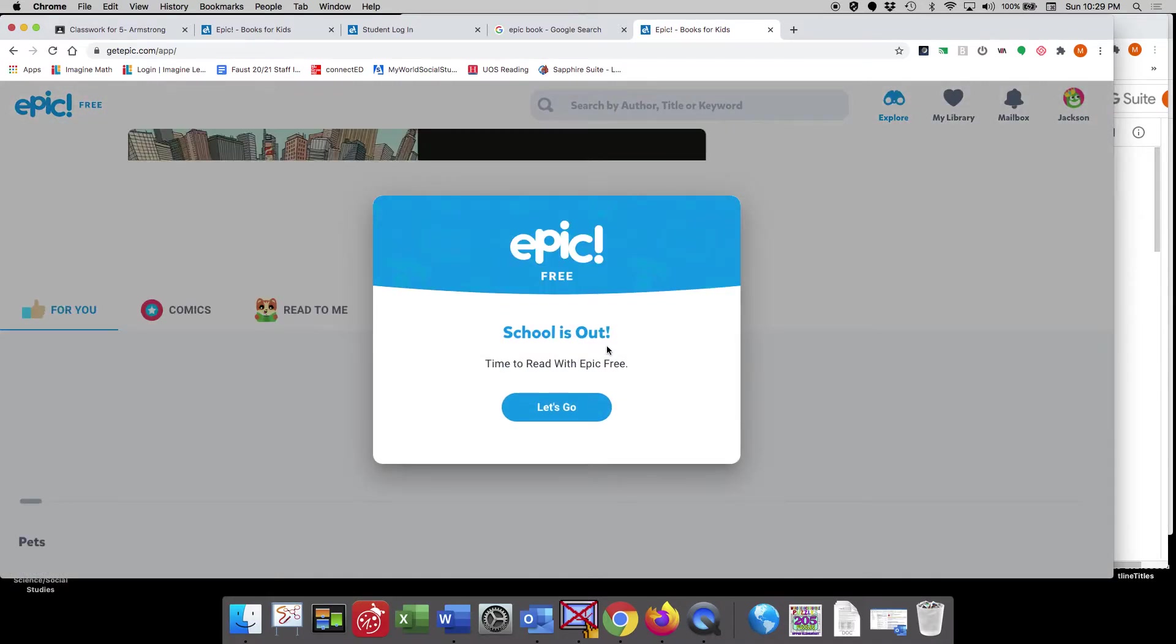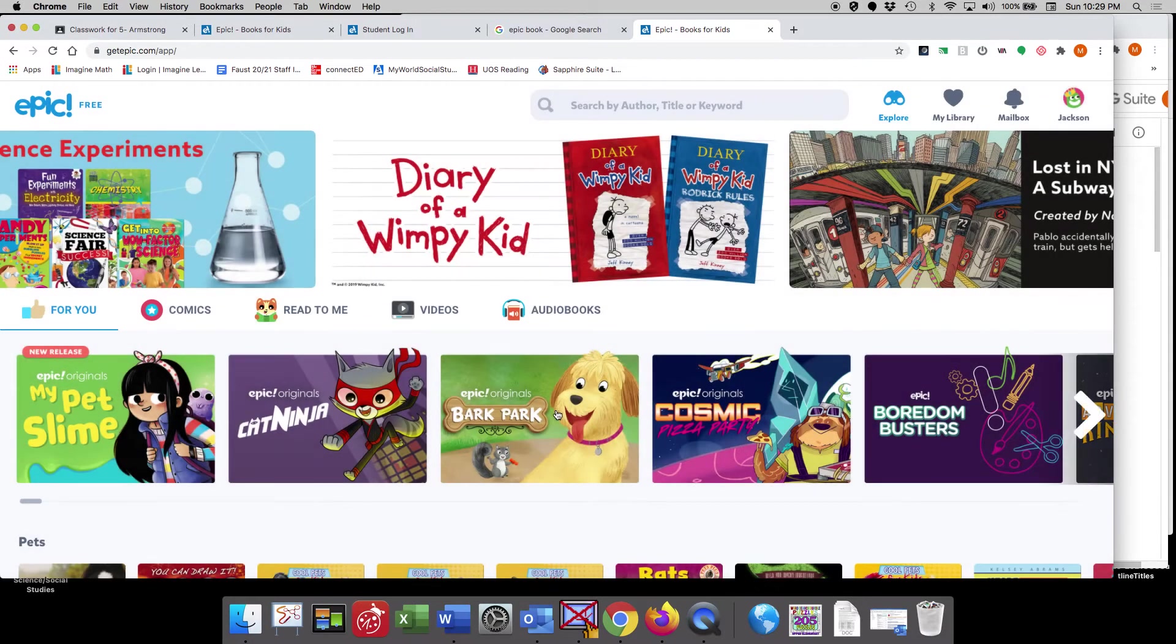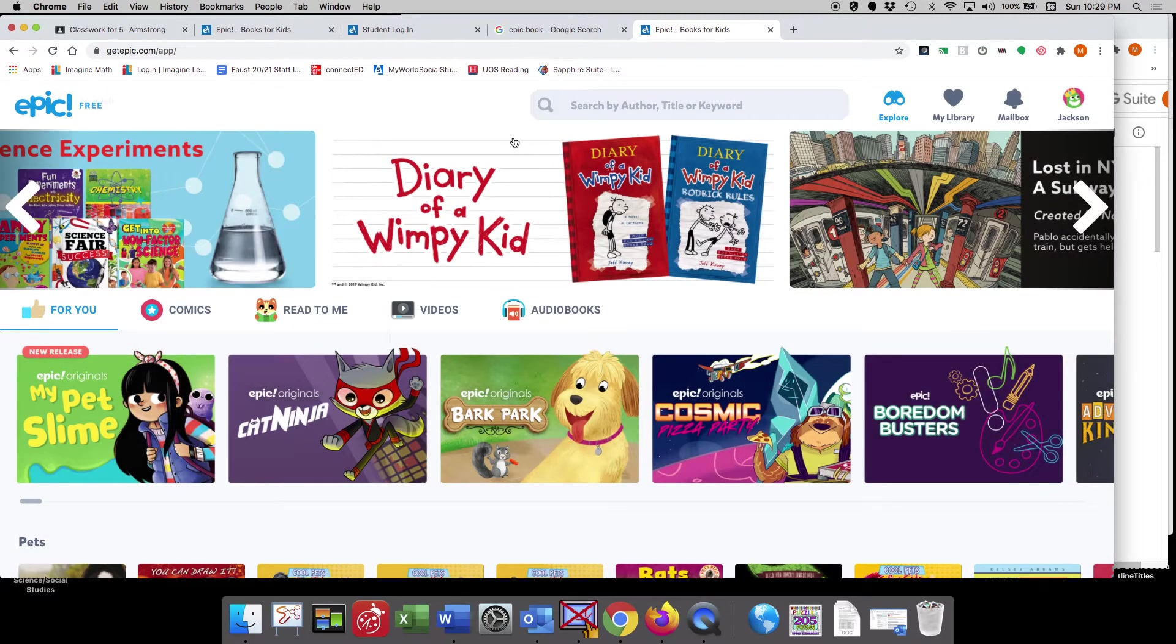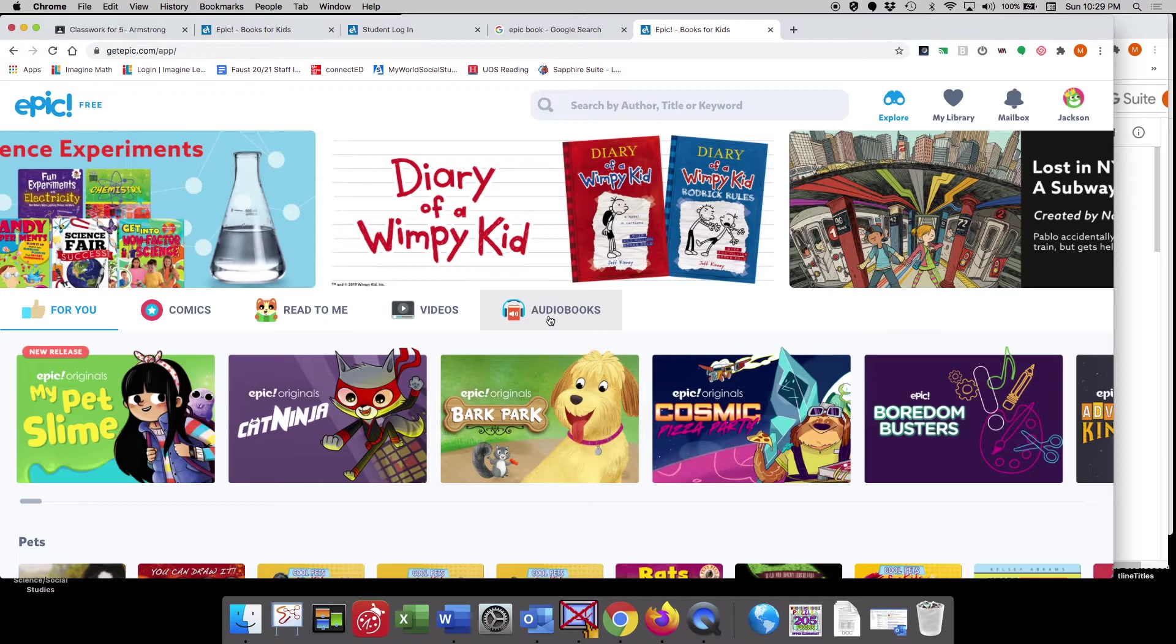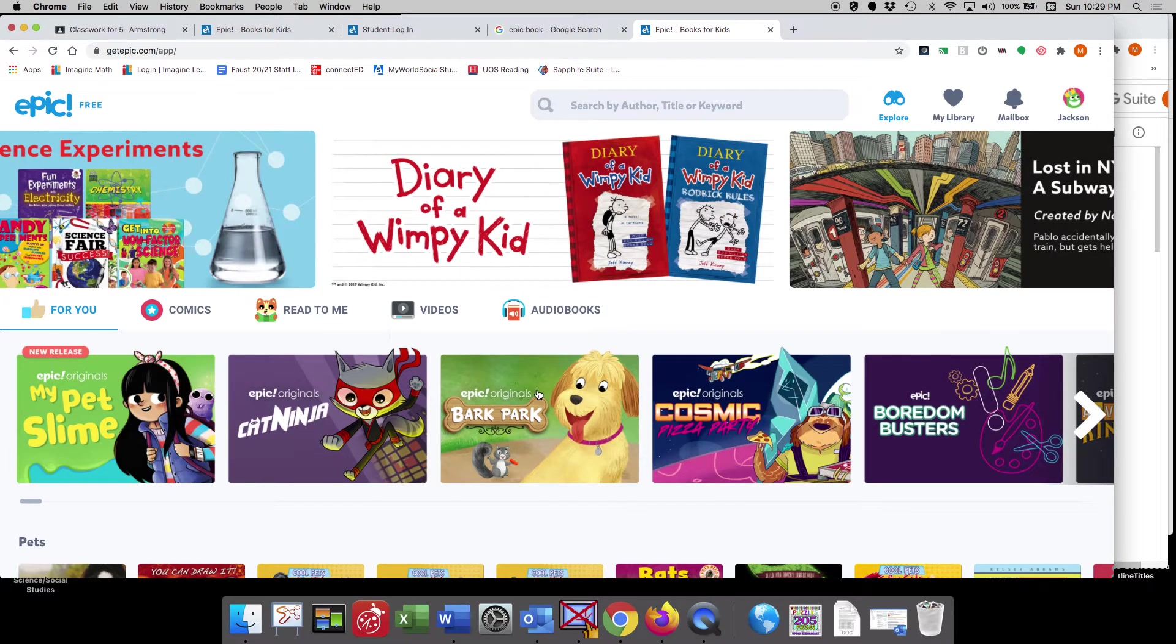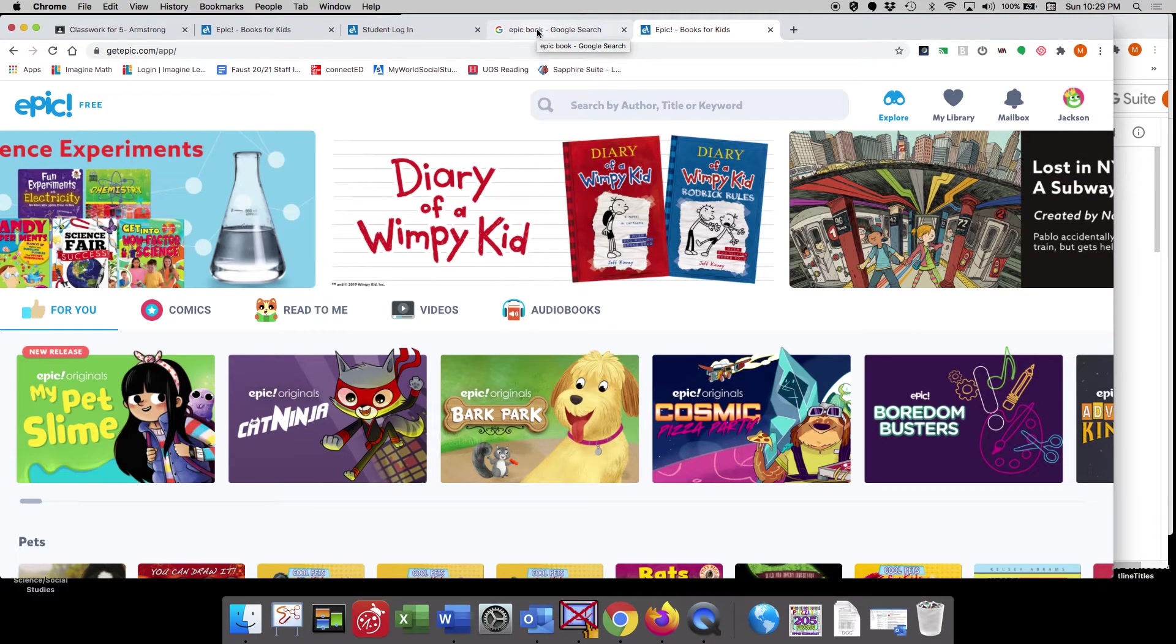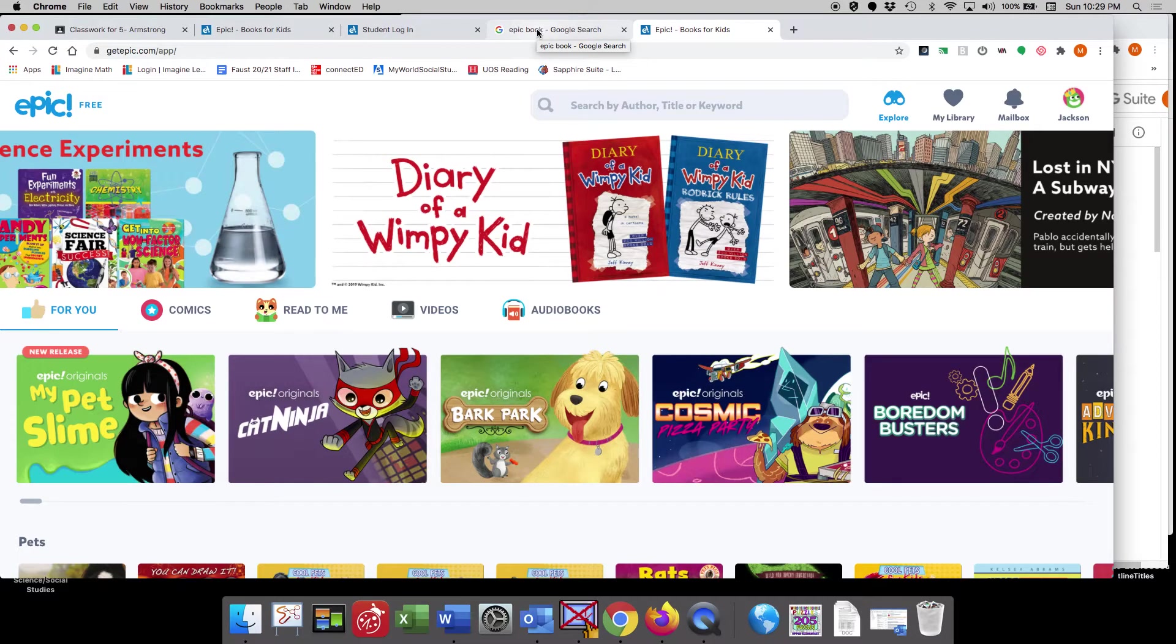and it says time to read with EPIC free. Let's go. Now this screen here is what it will look like after you register your account. And what you're going to need to do when you register your account is enter in your email address and a password. So you'll be prompted to do that in order to create your EPIC account.